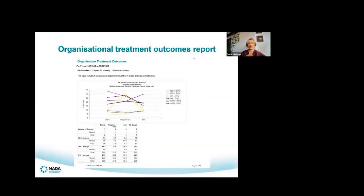In this regard we're looking at the Severity of Dependence Scale, the quality of life measure, and the K10.